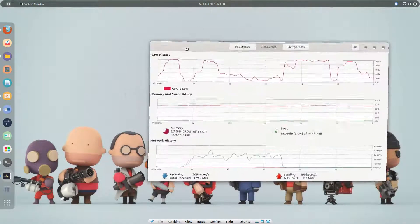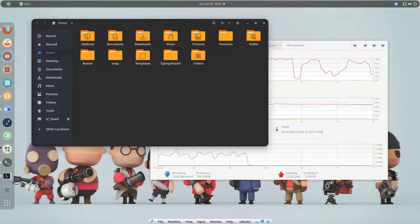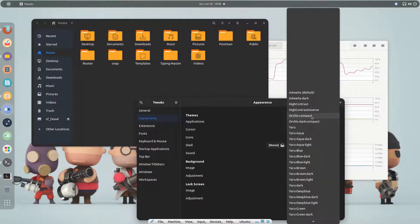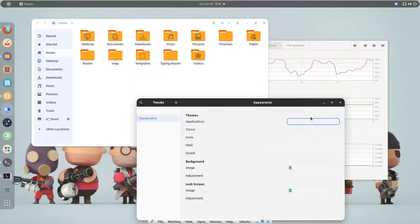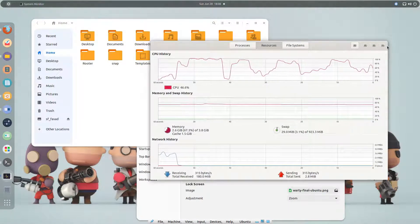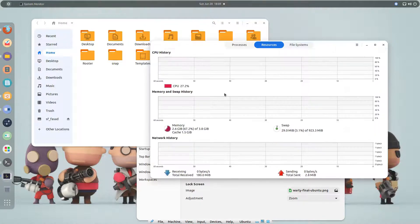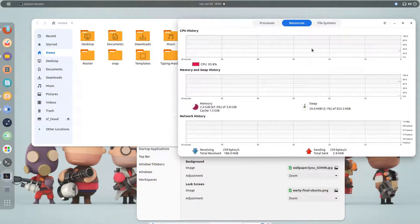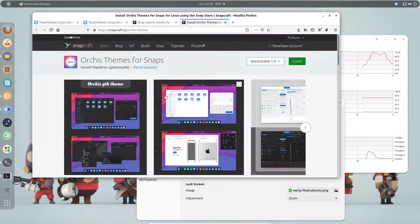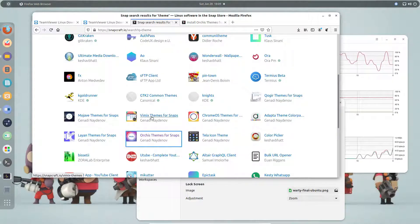Now I have the regular snap application and the native Linux application open. I'll go to the theme settings and select 'Orchard compact'. The theme is not applying immediately, so I'll close and reopen the snap application. After reopening, you can see the theme is applied — even though it's a snap application — because we installed the snap theme package.